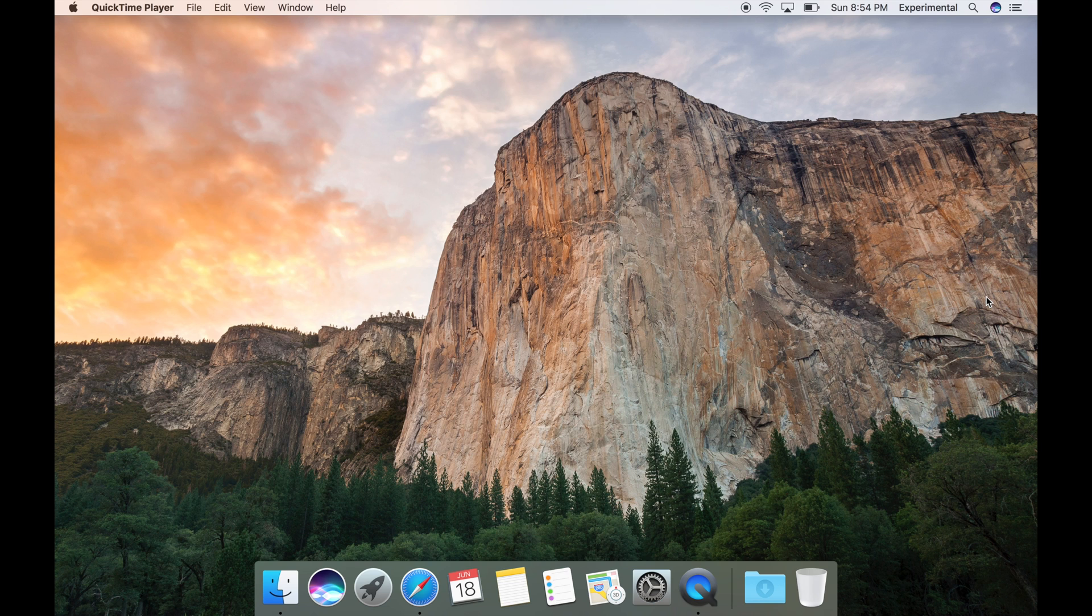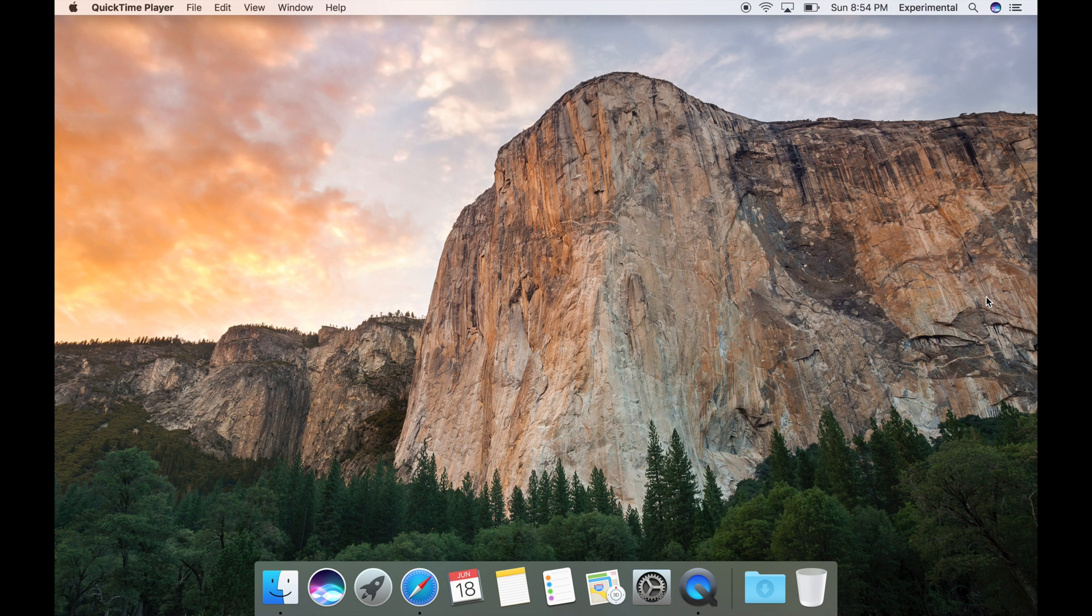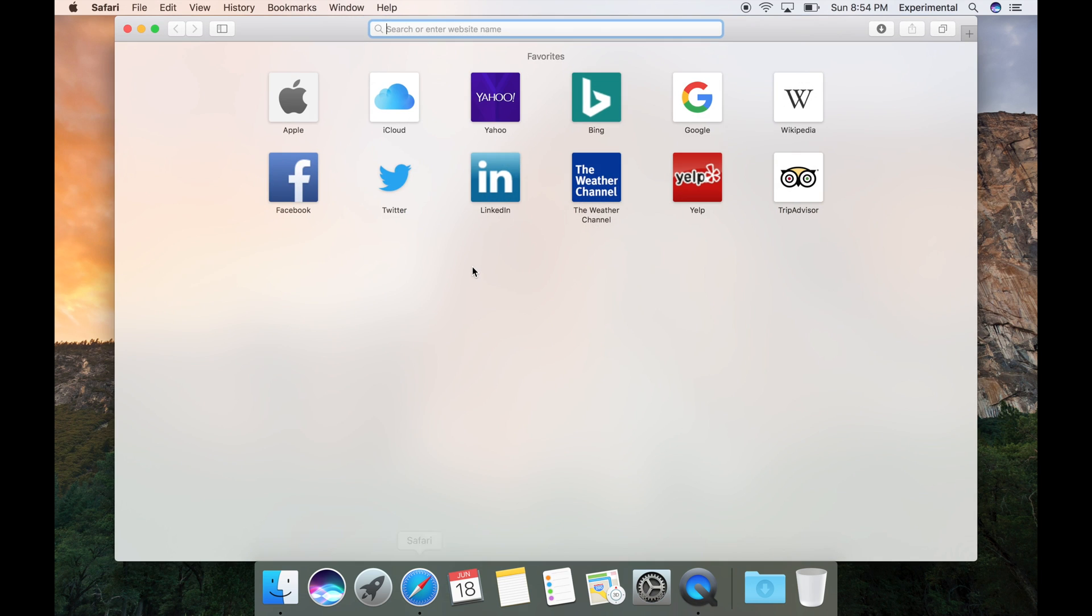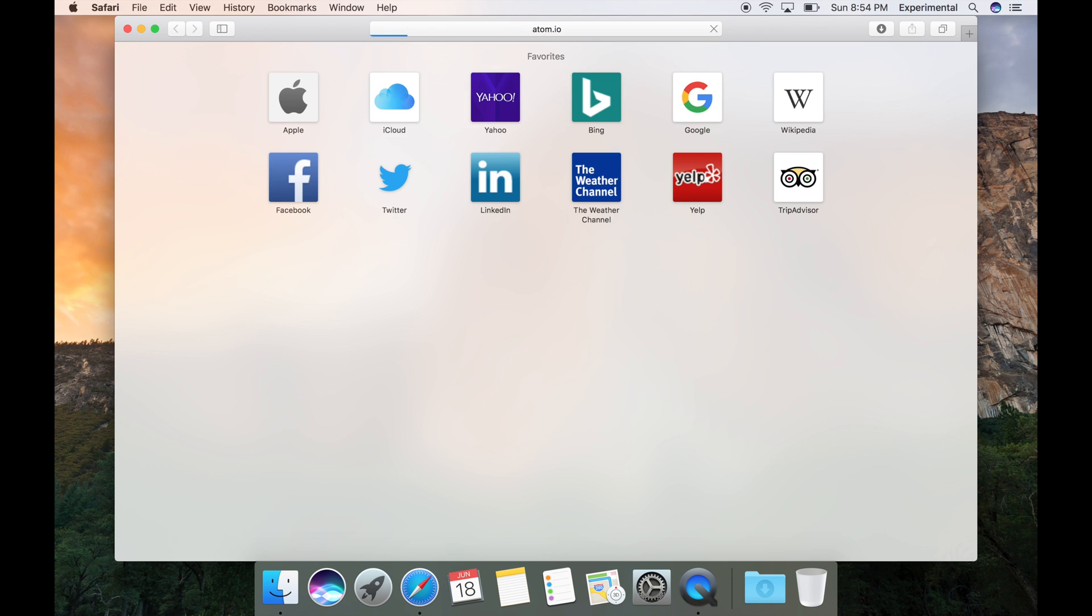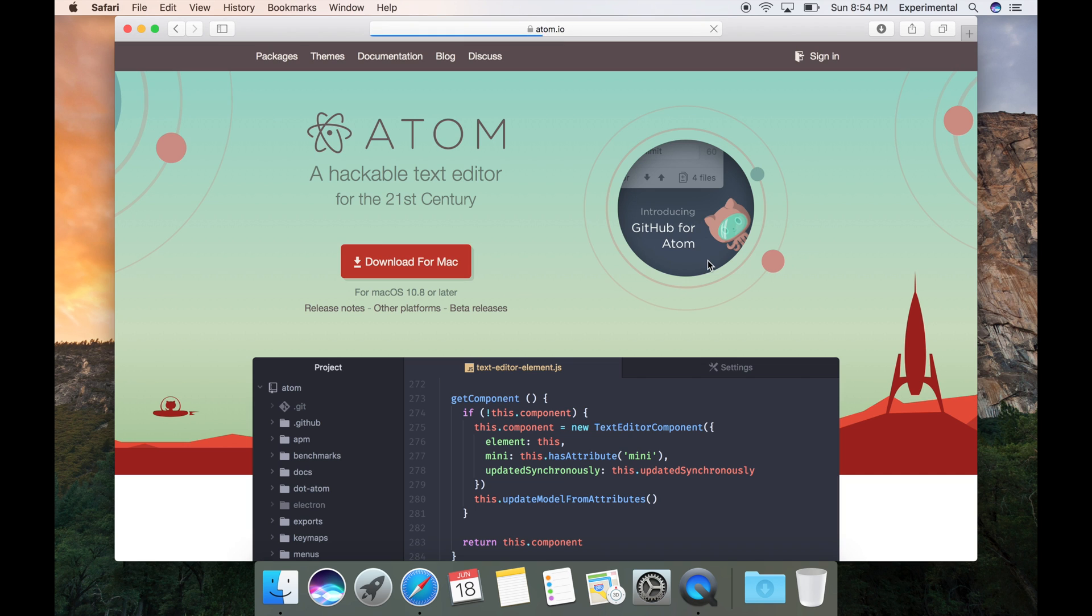In this video I'm going to show you how to install Atom, one of the best editors for web development, and I'll show you how to set it up for Node.js development. So first go to atom.io and then install the installer for your operating system.